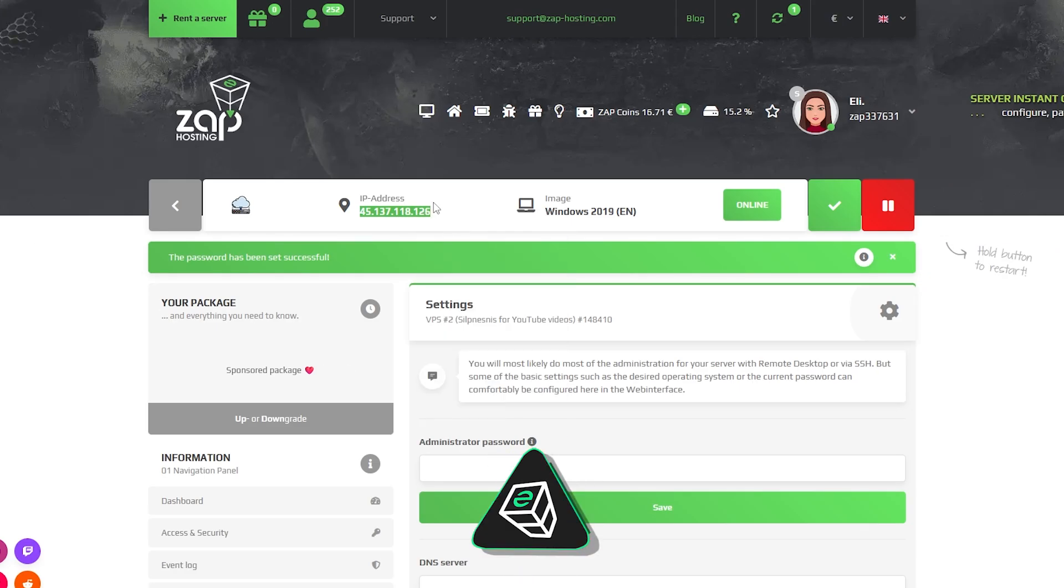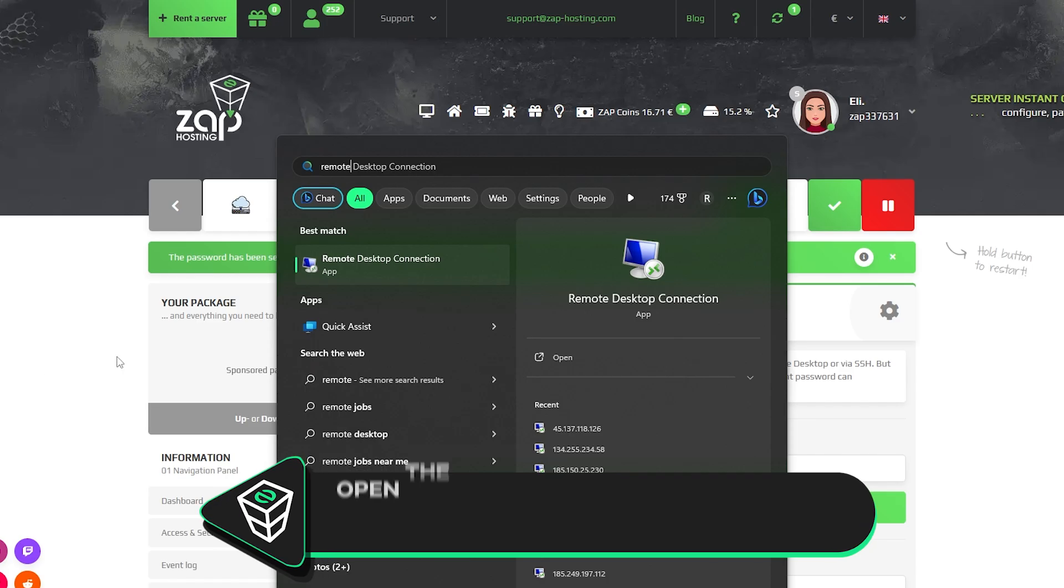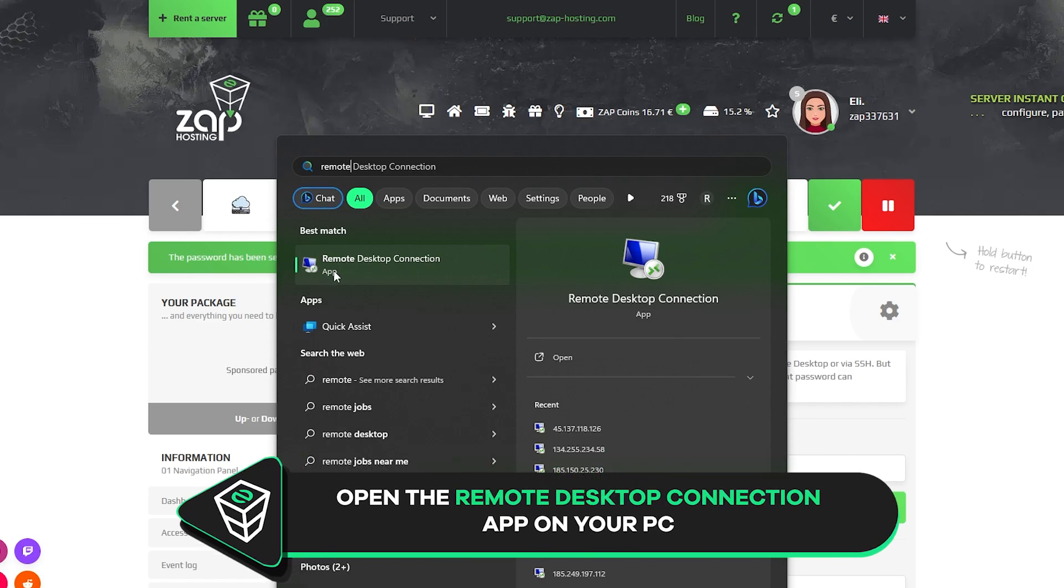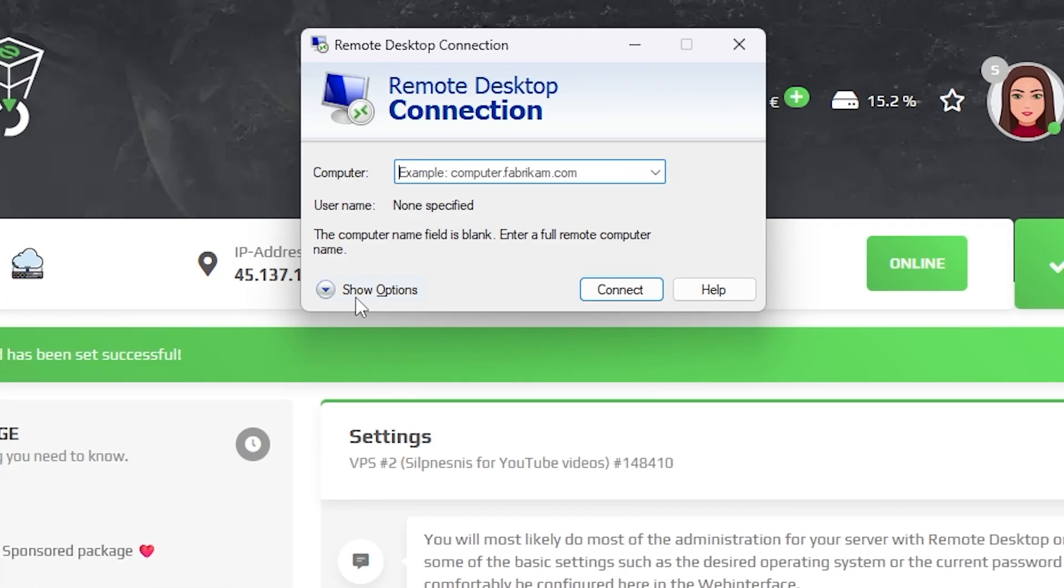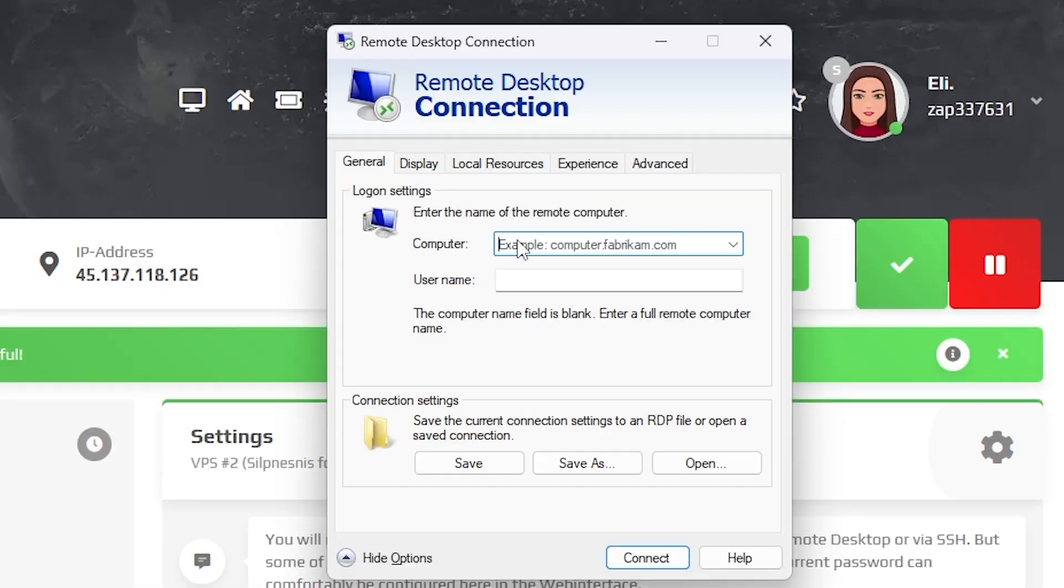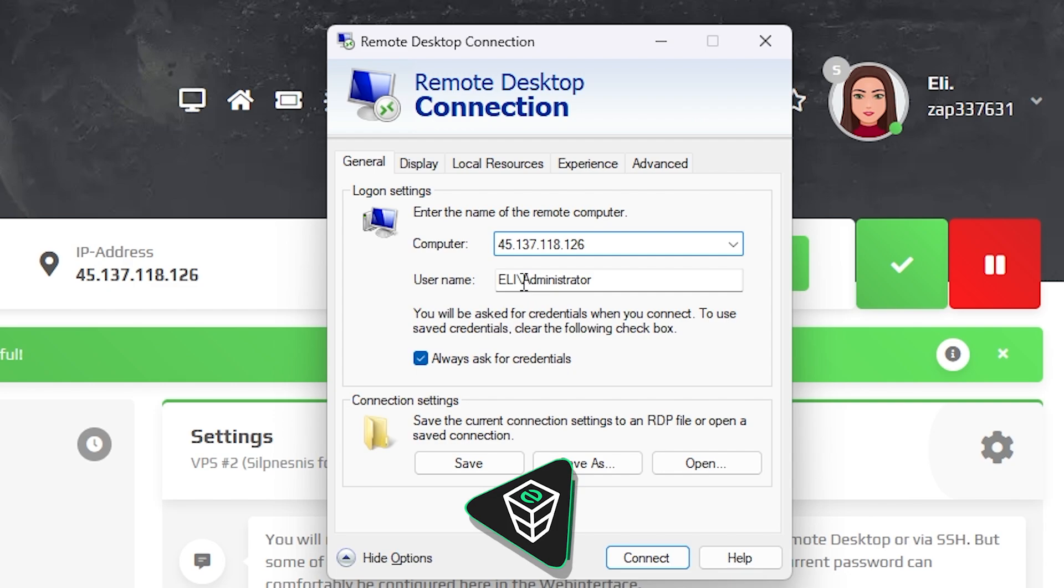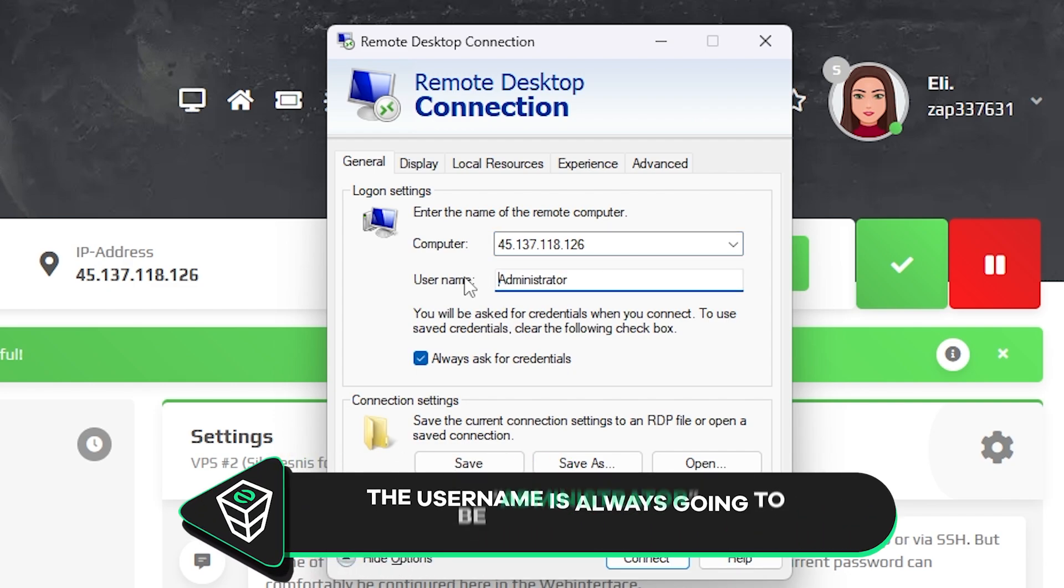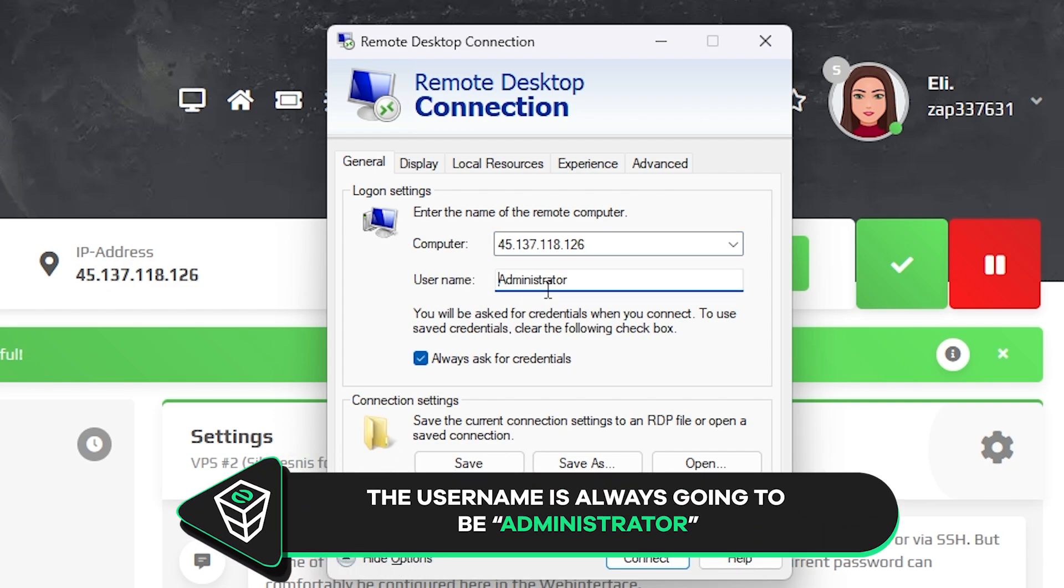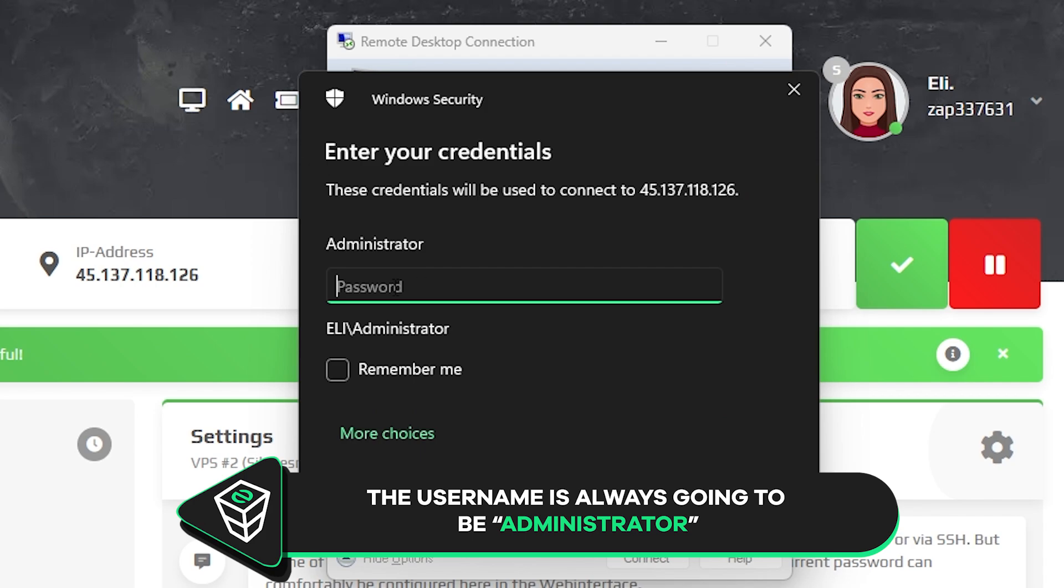Now copy your server's IP address and launch the remote desktop app on your PC. Click on show options. In the computer field, paste in the IP to your server. The username will always be administrator by default. Now click connect and type the password, which is the one you defined earlier, and click on OK.